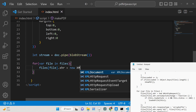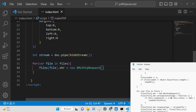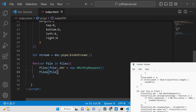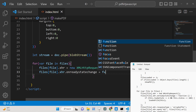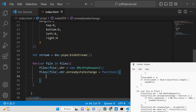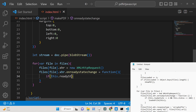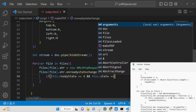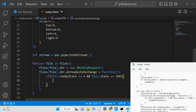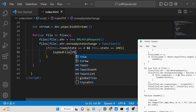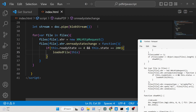Inside the loop, for each file we make an HTTP request to the image URL using XMLHttpRequest — this is essentially AJAX, asynchronous JavaScript and XML. We use the 'onreadystatechange' property and inside that function we check: if 'this.readyState' equals 4 and the status equals 200 — the HTTP code for success — we call a function called 'loadedFile' and pass the 'this' reference.